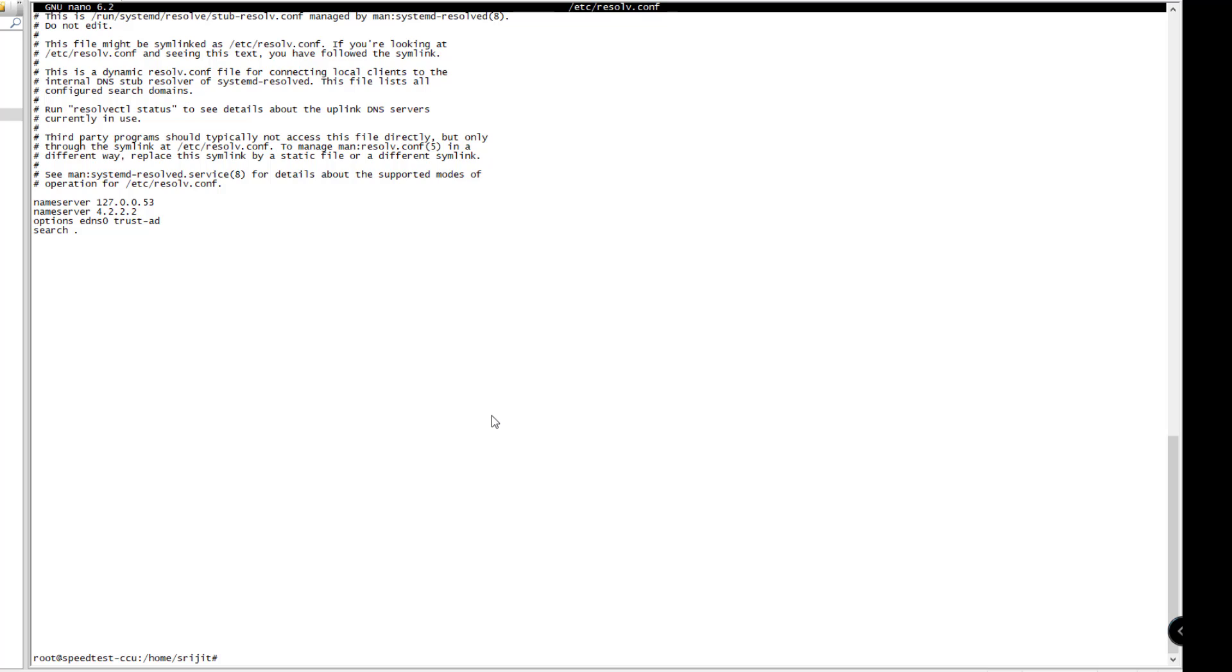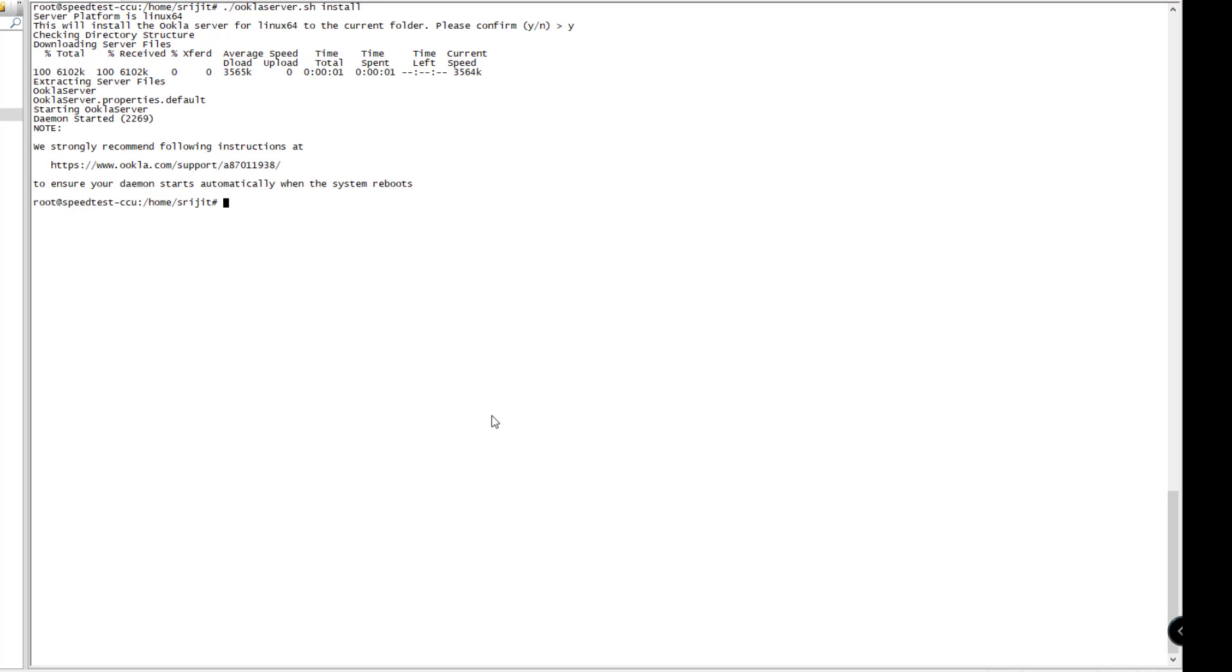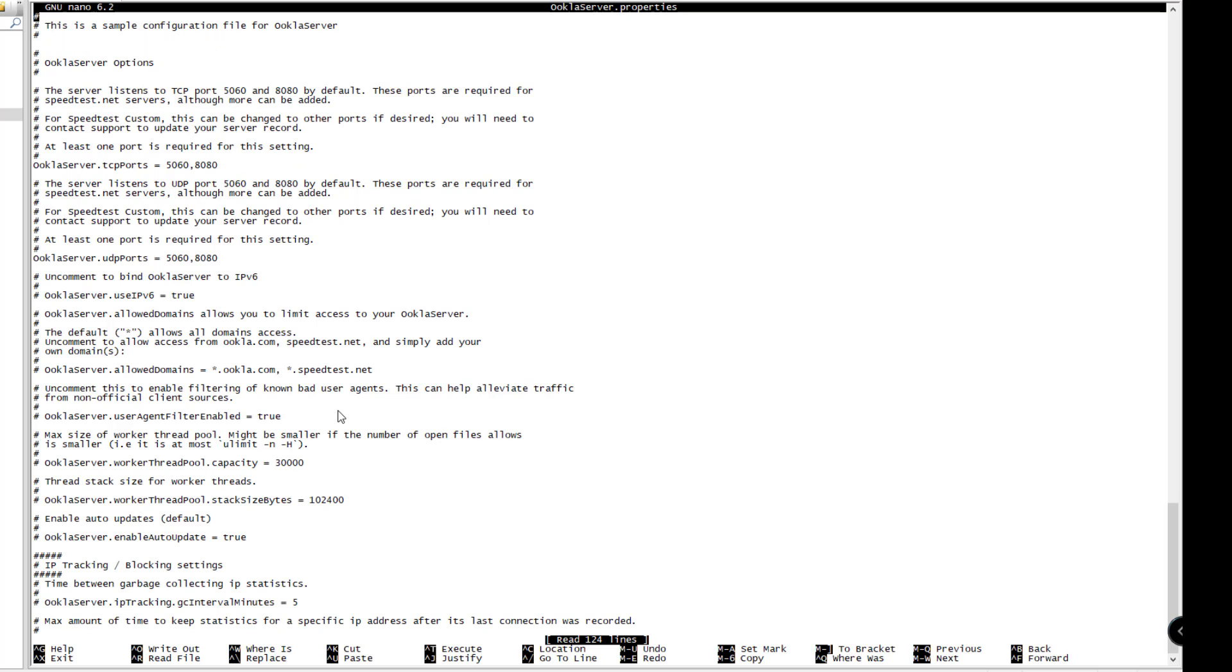Next, we'll proceed with the installation script again. It has now picked up. The installation is completed. Now we will edit the Ookla server and change a few properties.